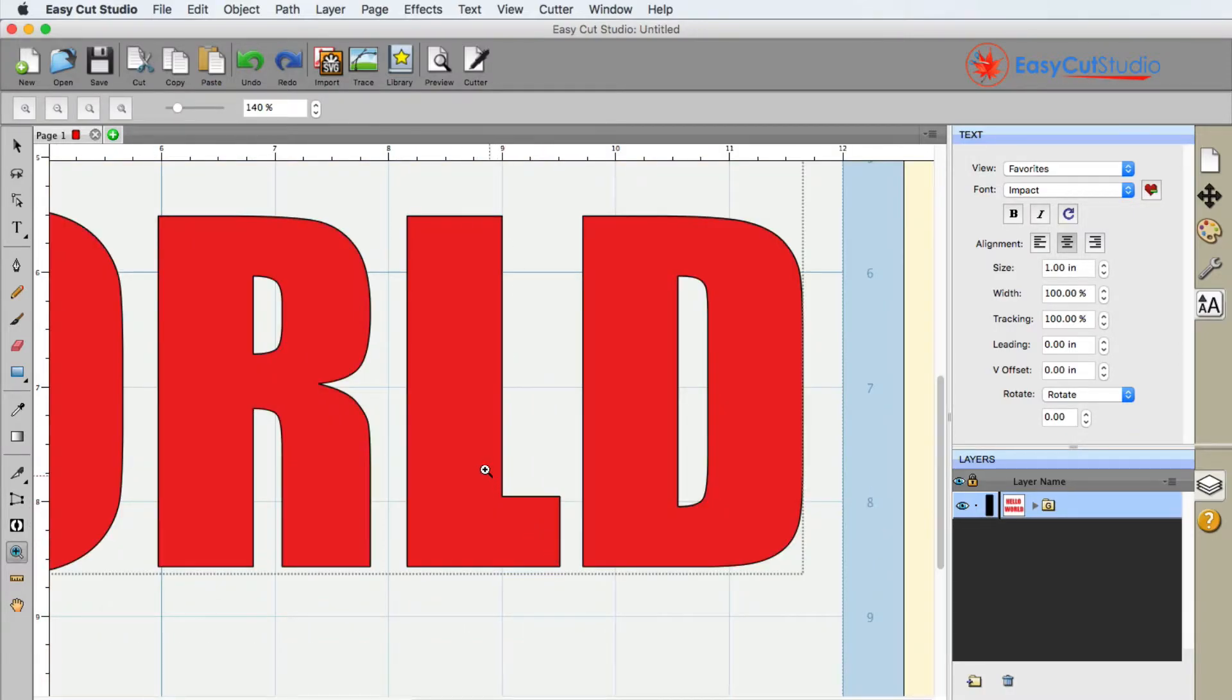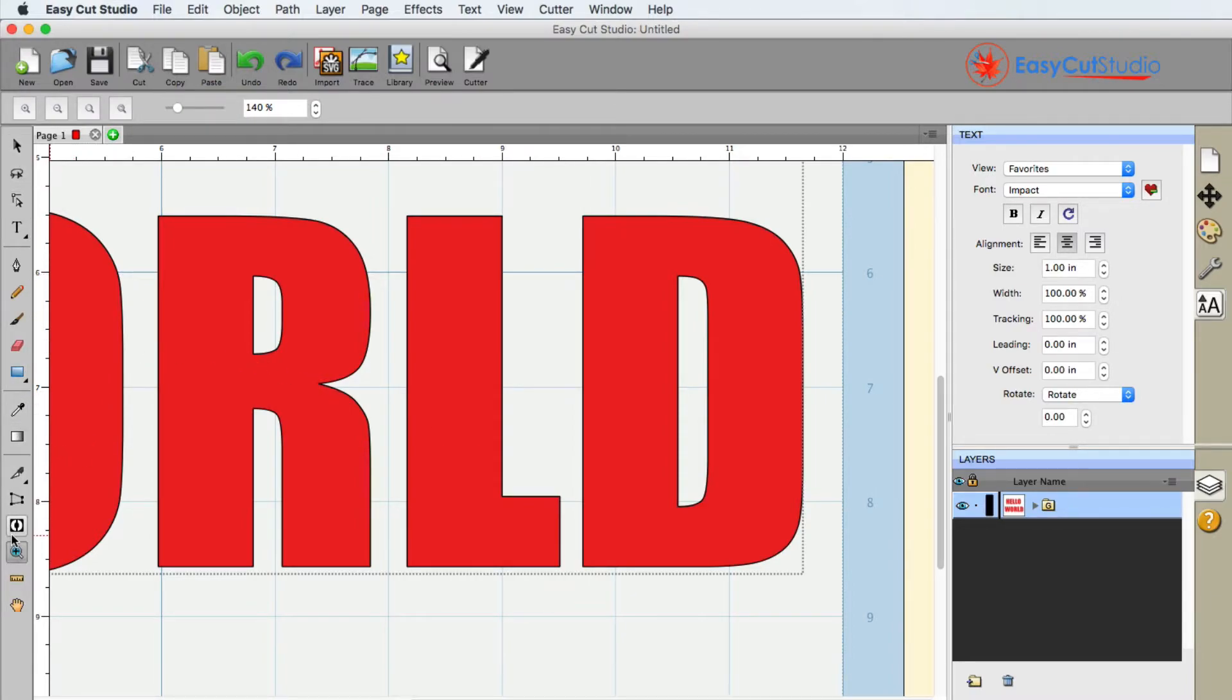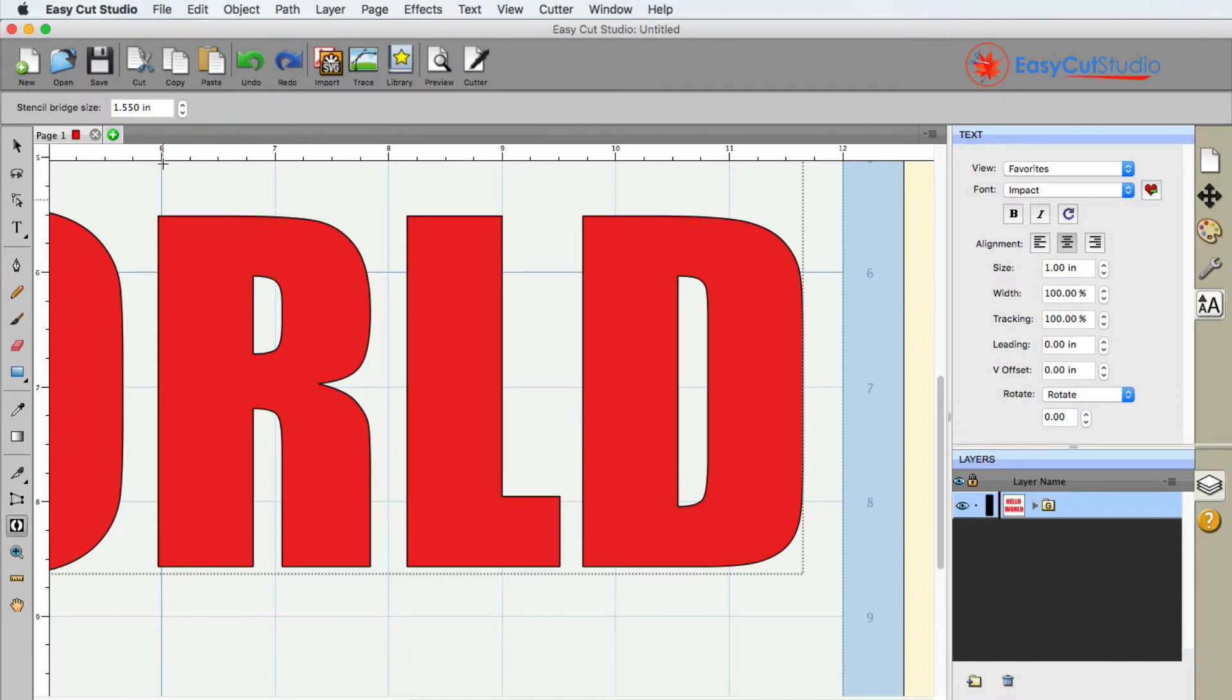It looks very much like if you're stenciling letters for maybe a gym bag, maybe the military stencil lettering. This is what it will remind you of. So with Stencil Bridge selected, I'm going to go ahead and choose this right here.